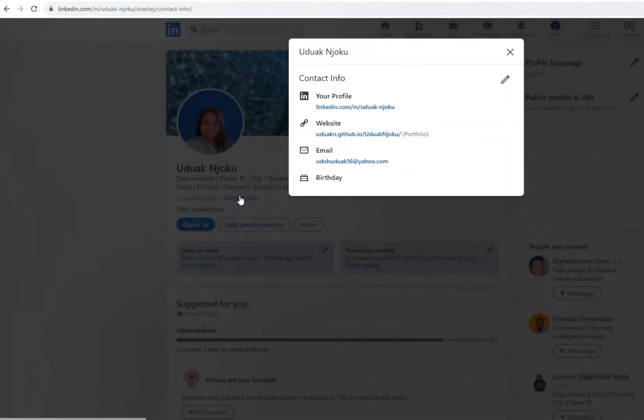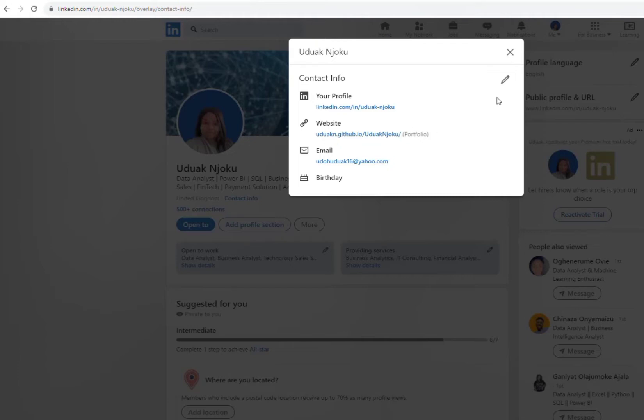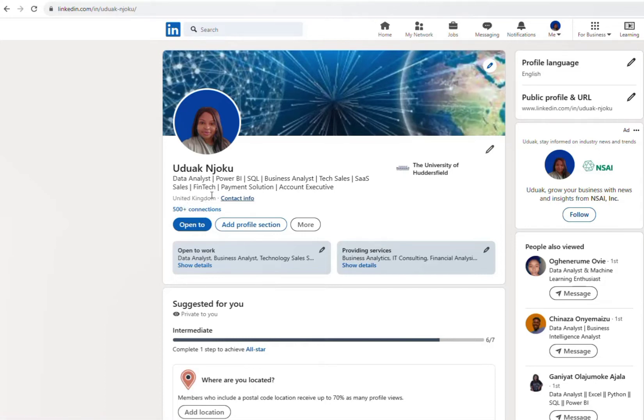And if you don't, you still follow the same process because I have it on my contact info but it's not showing on my profile. So imagine me being a data analyst and my portfolio link is not visible here.